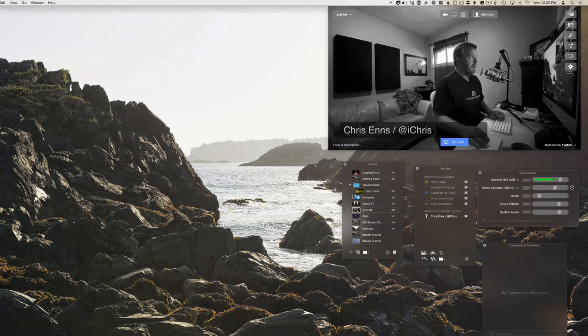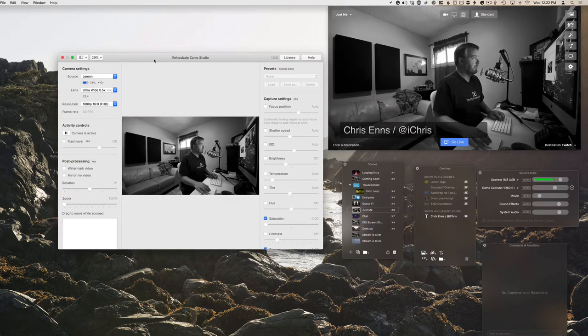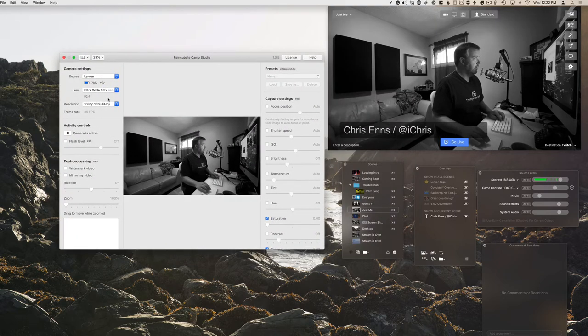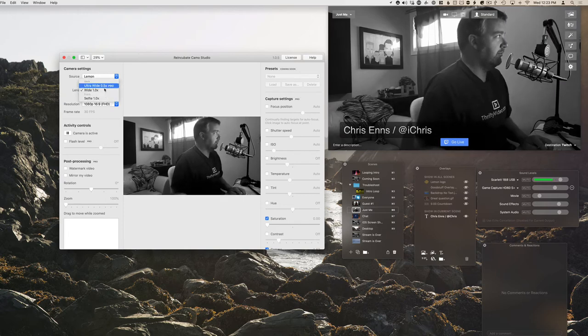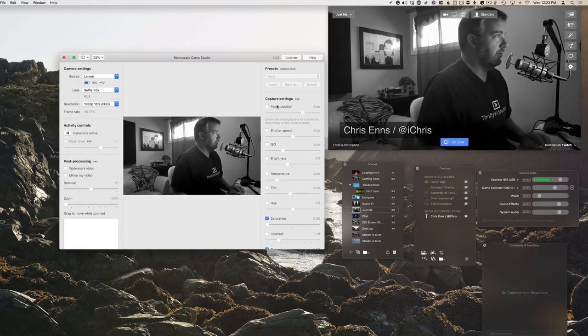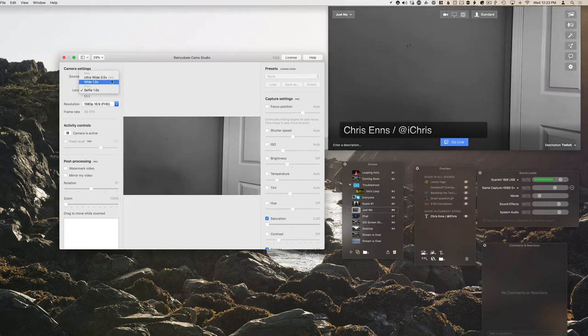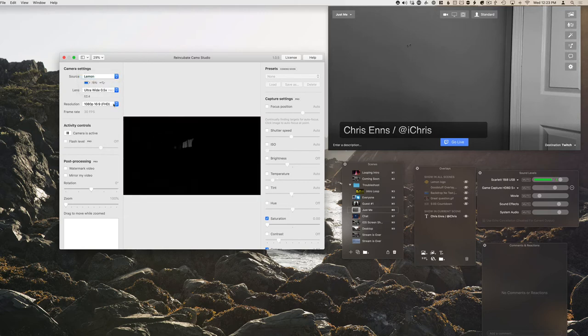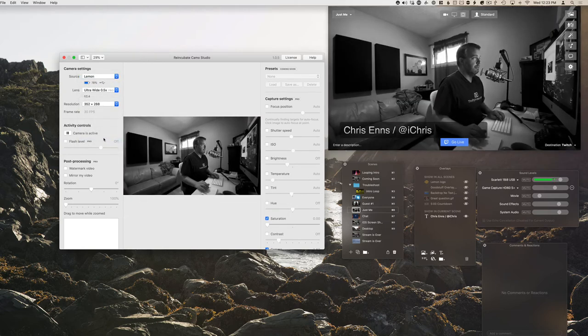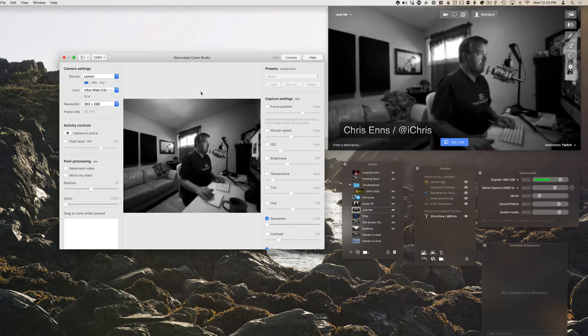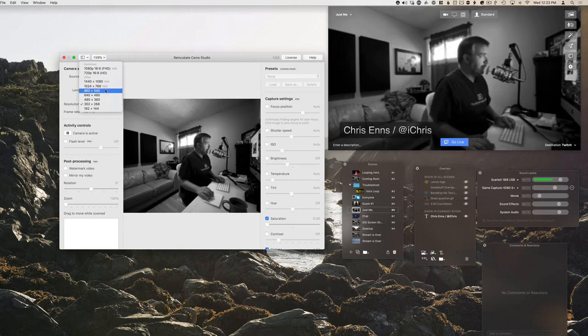Again, if I change inside of camo and change this to be either, like say the wide angle lens, that's going to right away adjust Ecamm live, or again, go to the selfie mode, which is a very interesting angle. And then also, of course, if I adjust this resolution for whatever reason down, it's going to look really crappy.